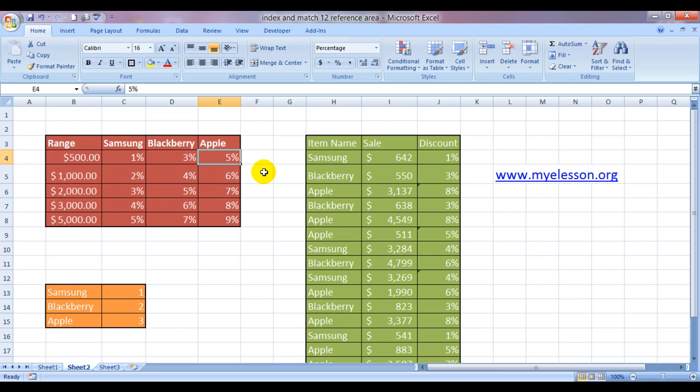This Excel sheet that you're looking at in this video is available for free download on my website myelesson.org. You can download it from there to practice, and I bet you better do practice this formula.